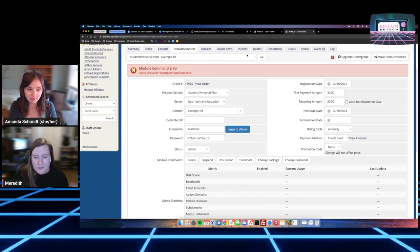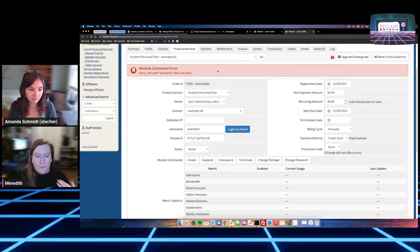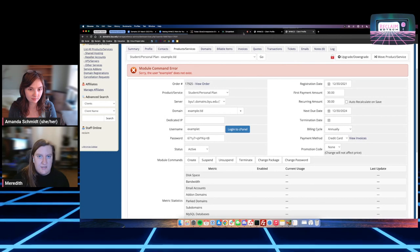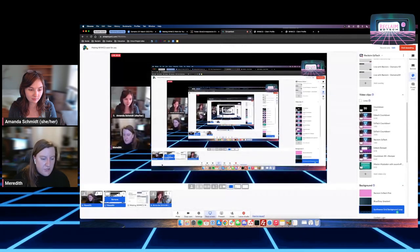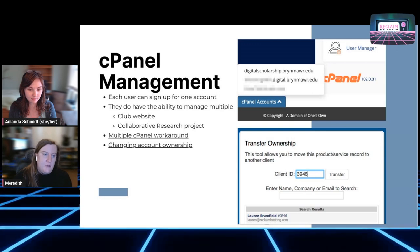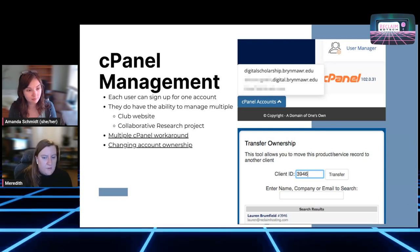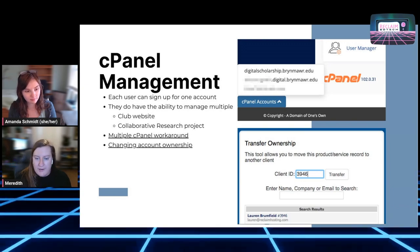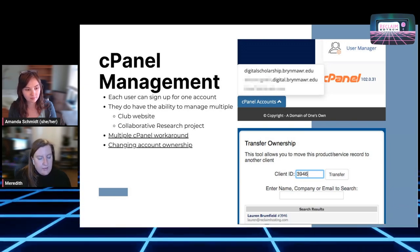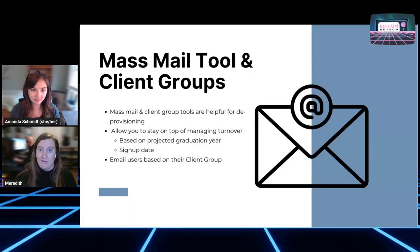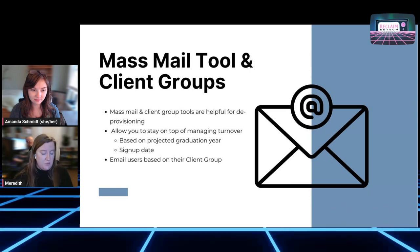At that point account ownership is maintained — the main profile isn't going to be removed from the server when you process terminations. It's really helpful for maintaining long-standing projects, like a multi-year research project. From there we'll move into mass mail and client groups for organization.